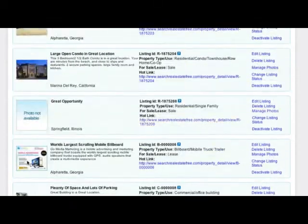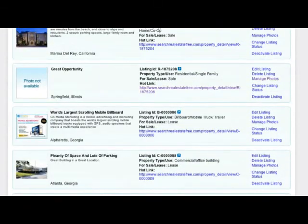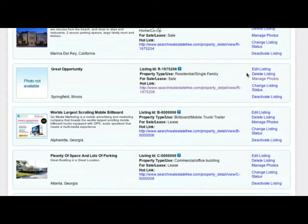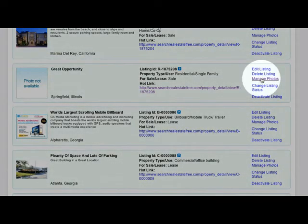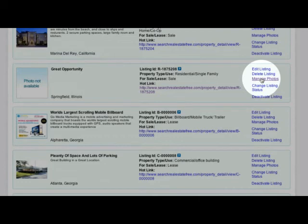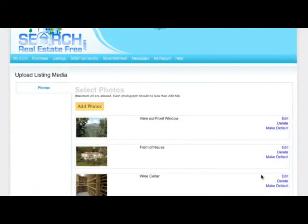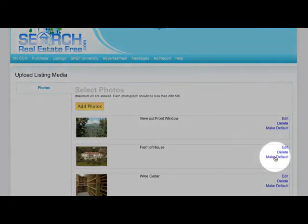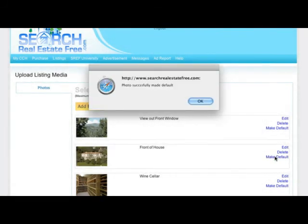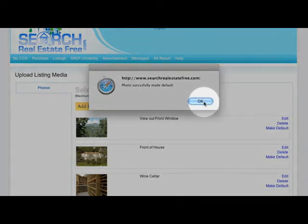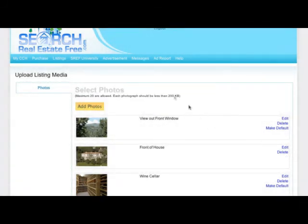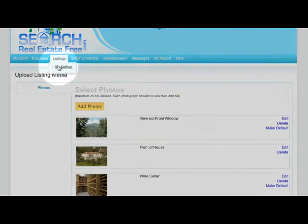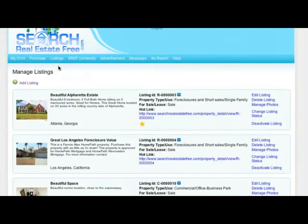Now you will be taken back to your listing page. To select which photo you want to use as your main image for your listing, click Manage Photos again and then make default on the photo you want. Then return to your listings page.